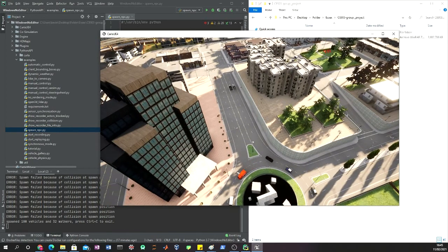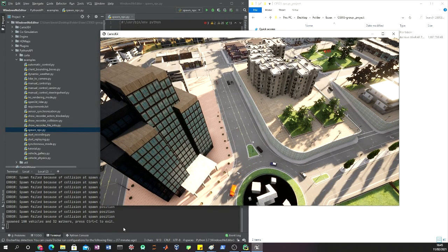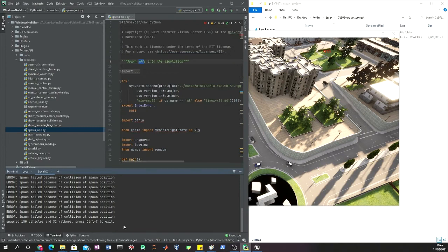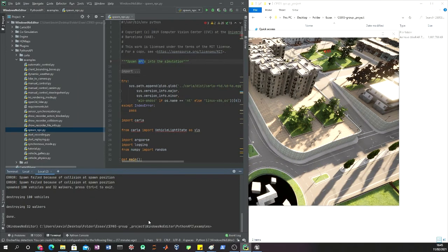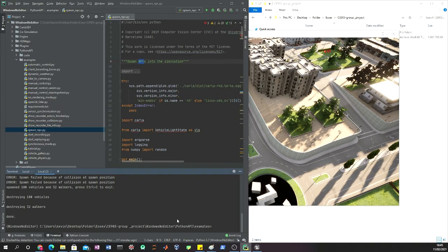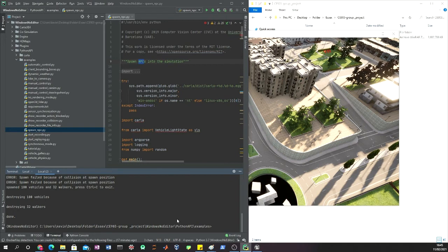The next cool quick thing that we can do in order to show that everything is ready and working is to actually run the manual control file.